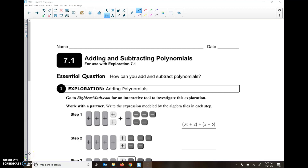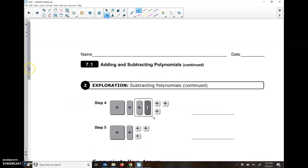Hello everyone, this is Mr. Molo for Lesson 7.1, Adding and Subtracting Polynomials. So that's what most of those lessons are going to be, just adding and subtracting. And then we'll have a couple questions in the middle there that kind of talk about degree. But we'll get to that.